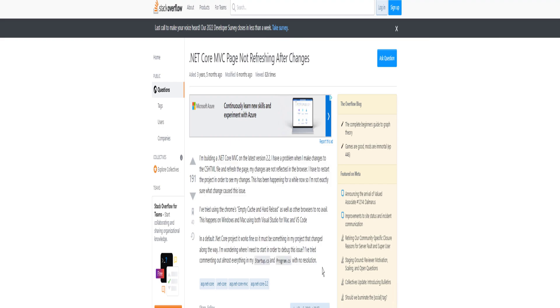.NET Core MVC page not refreshing after changes. I'm building a .NET Core MVC on the latest version 2.2. I have a problem. When I make changes to the cshtml file and refresh the page, my changes are not reflected in the browser. I have to restart the project in order to see my changes. This has been happening for a while now. I've tried using Chrome's empty cache and hard reload as well as other browsers to no avail. In a default .NET Core project it works fine, so it must be something in my project that changed along the way.